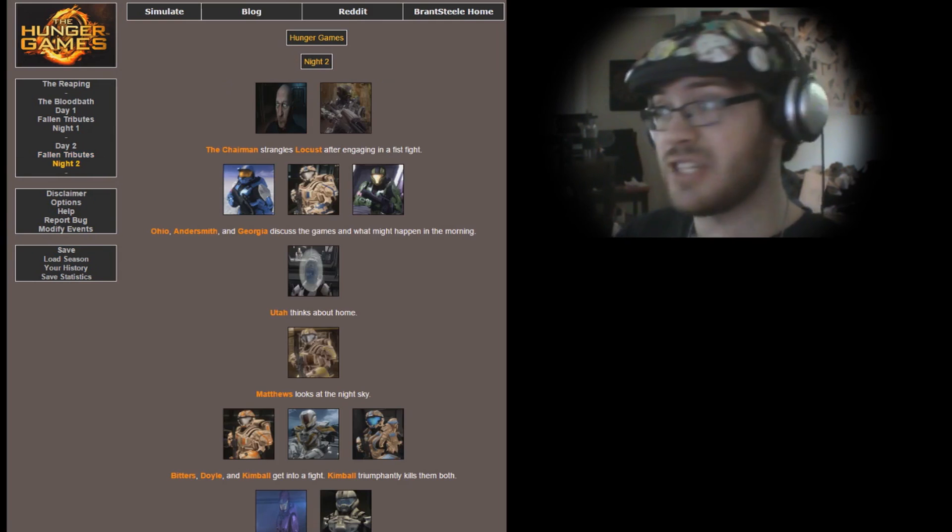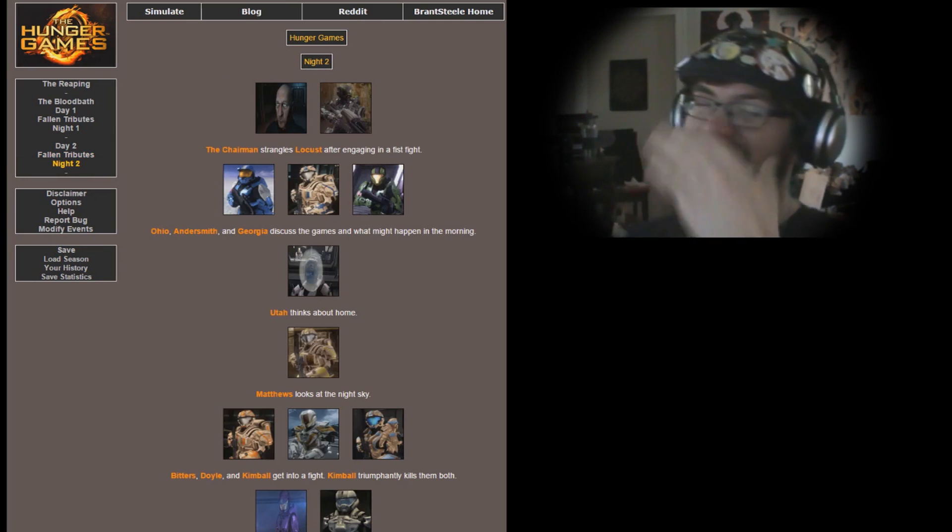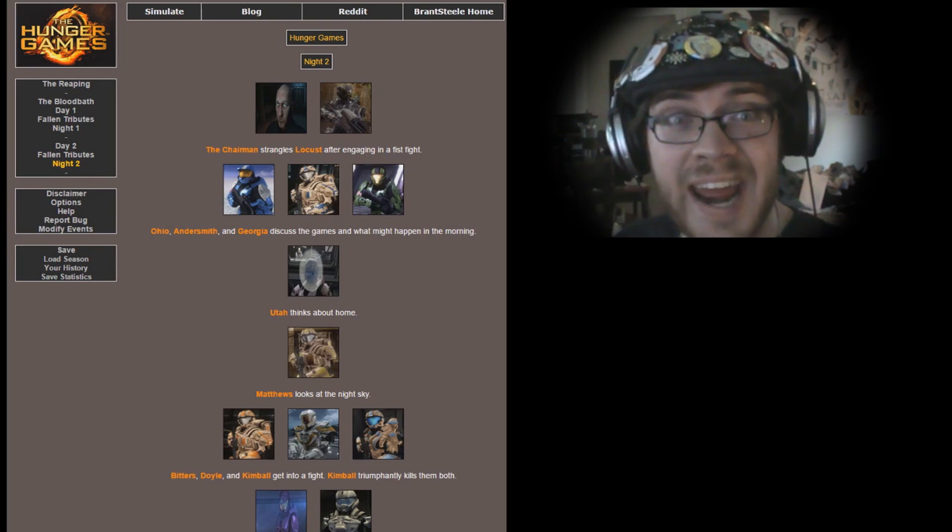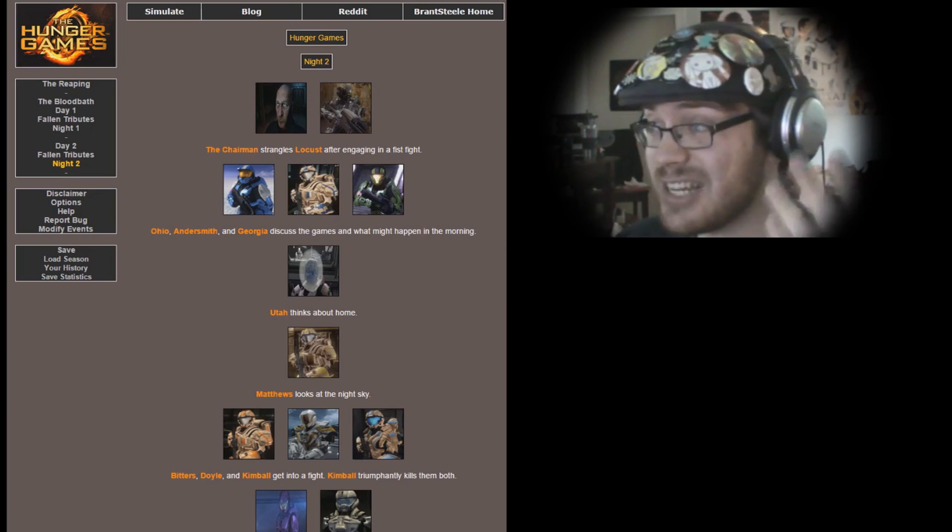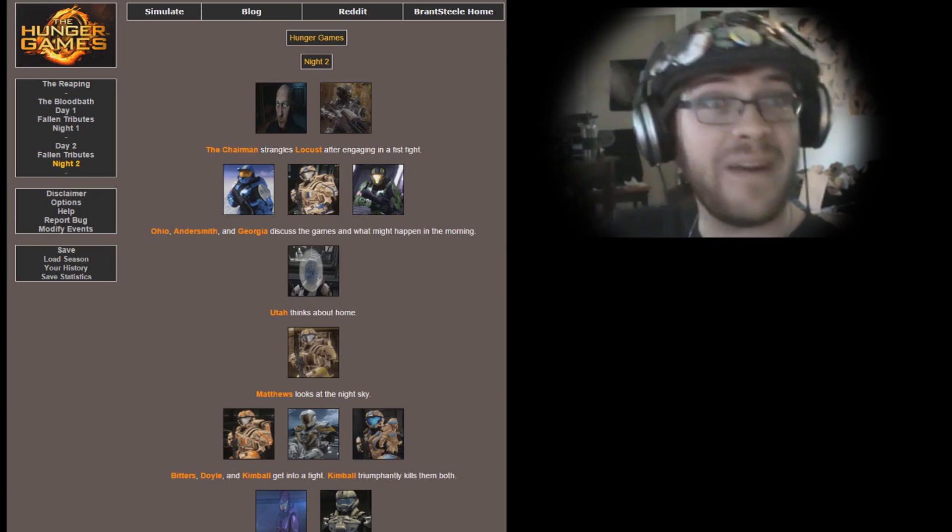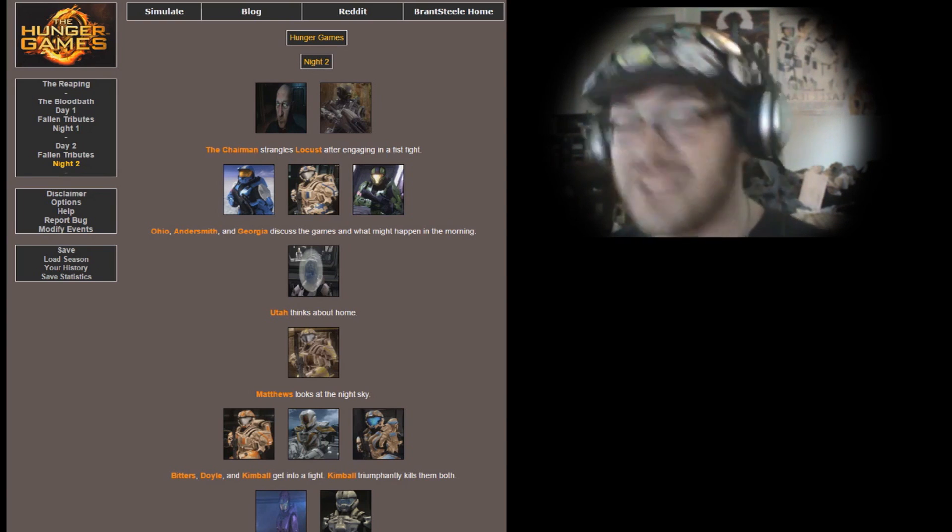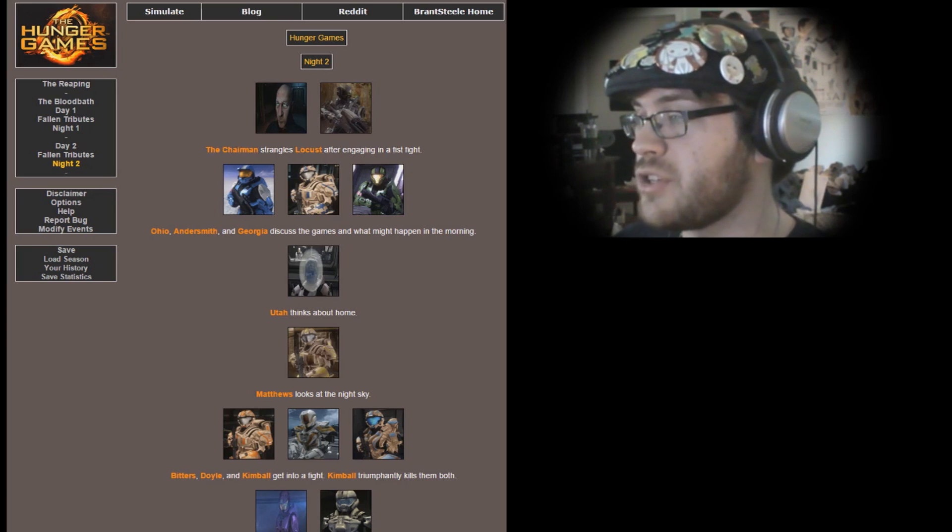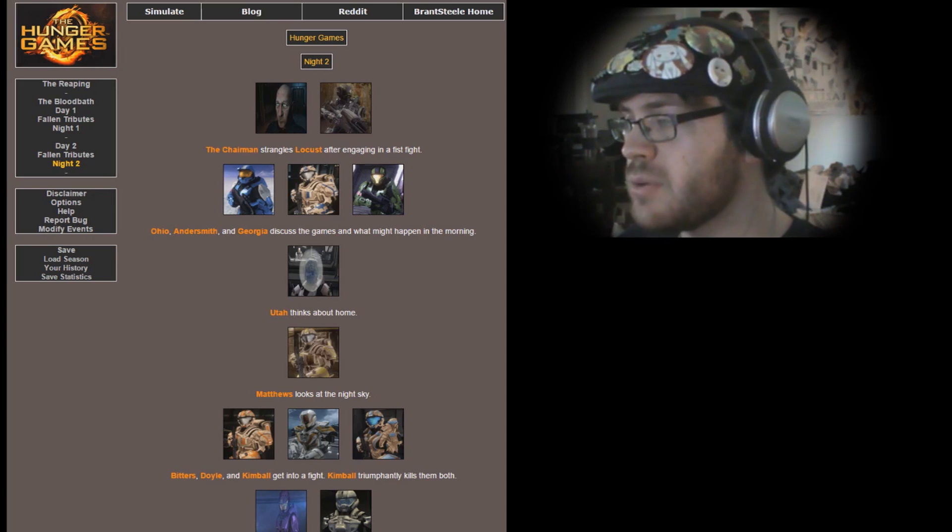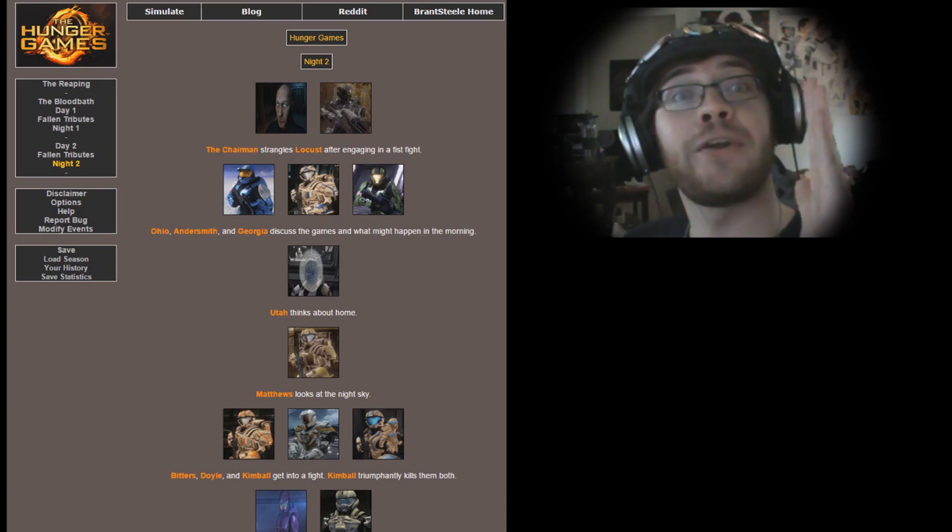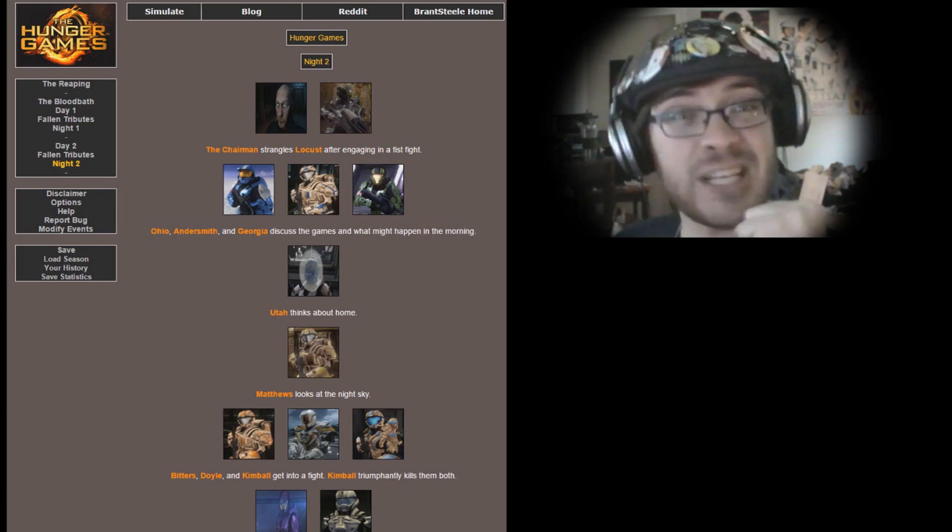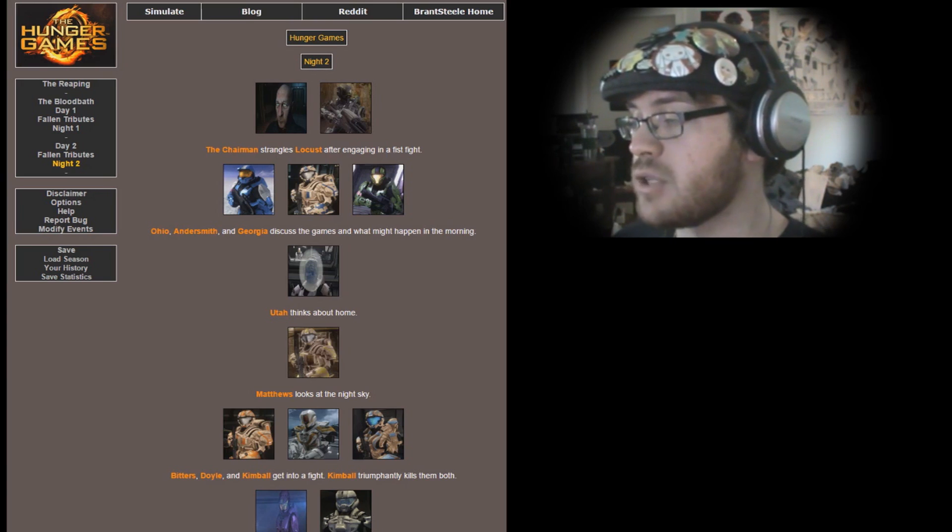No cannon shots can be heard in the distance because nobody has died. What the heck guys? I want to see some death. Let's go. The Chairman strangles Locus after engaging in a fist fight. You killed Locus? Why? Locus was so cool. I guess I should watch what I wish for. I wanted people to die and there it is, one of my tributes dies. Damn it, Chairman, I hate you.